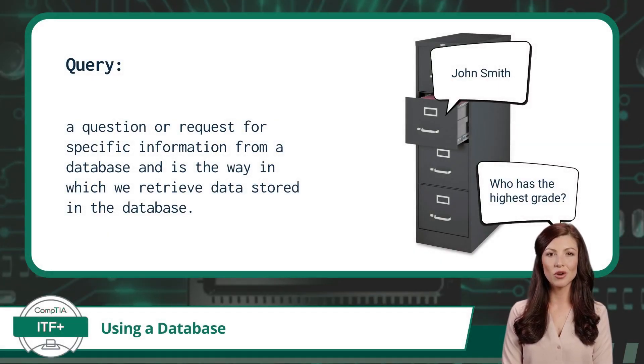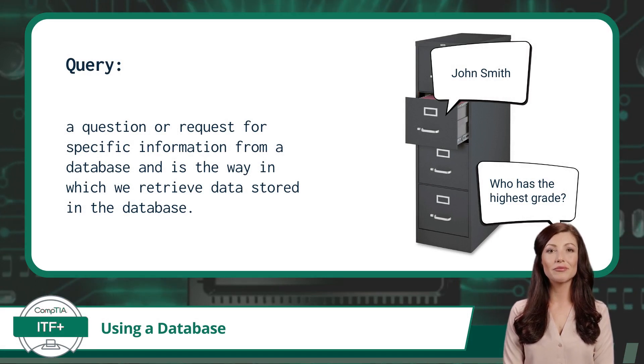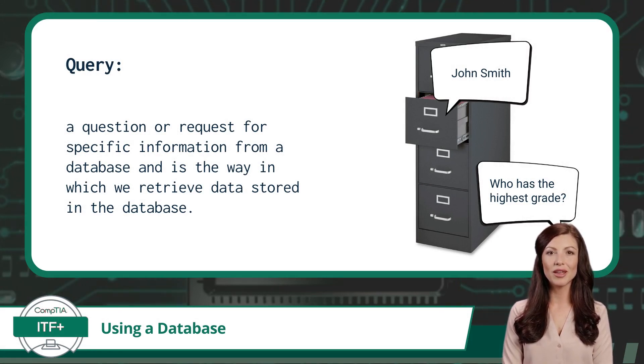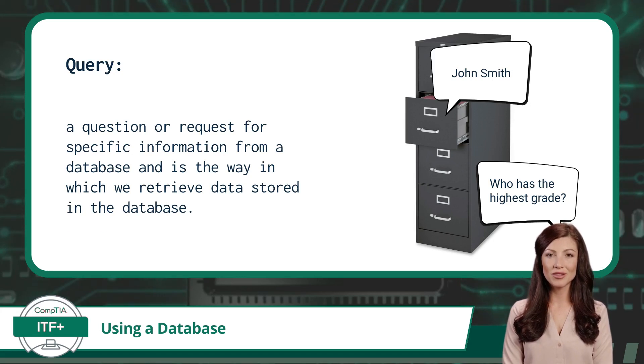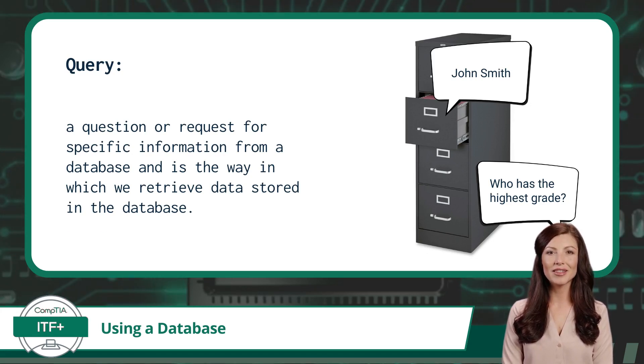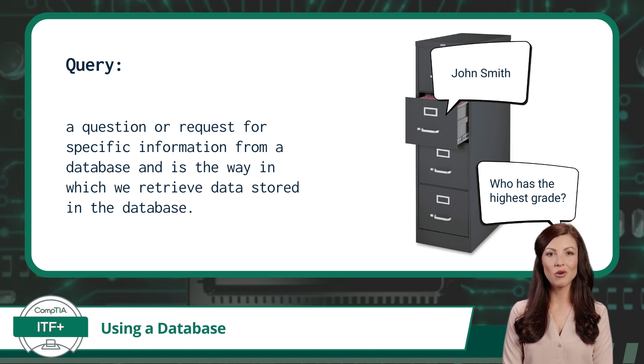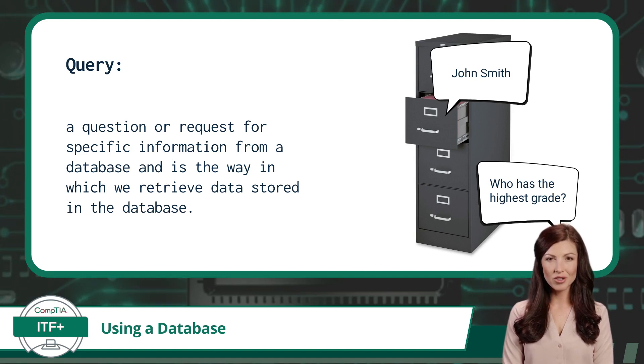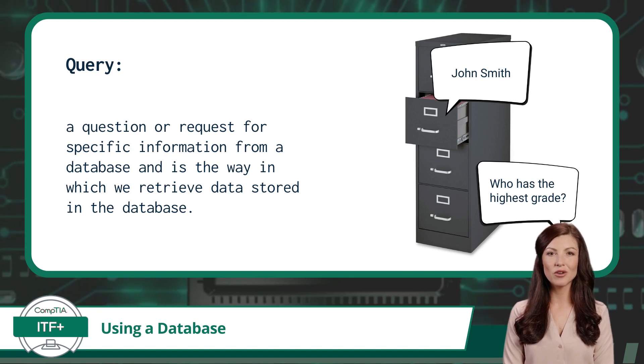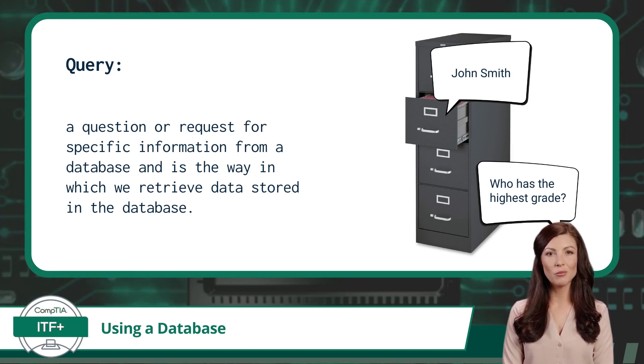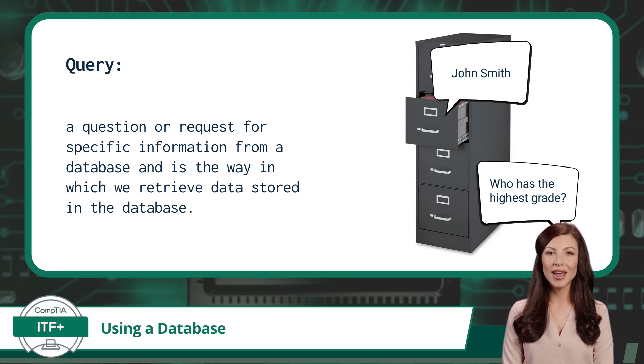Now that we have all these records that have been placed into our database, what then? Well, we could query the database. A query is a question or request for specific information from a database and is the way in which we retrieve data stored in the database. Imagine a database that stores student records. Now think of a query as having a magical conversation with your database.